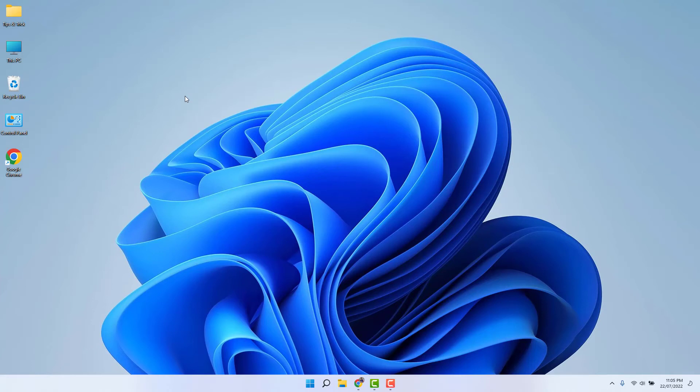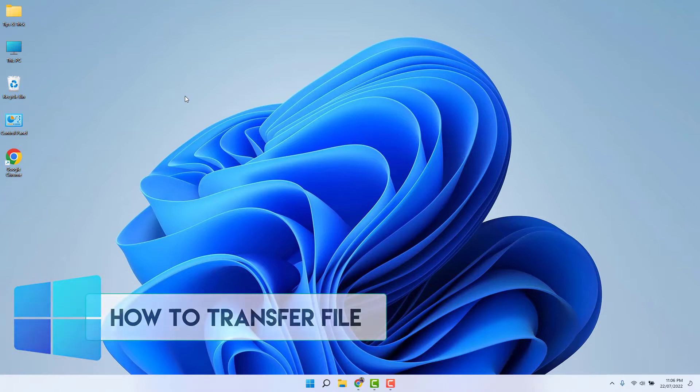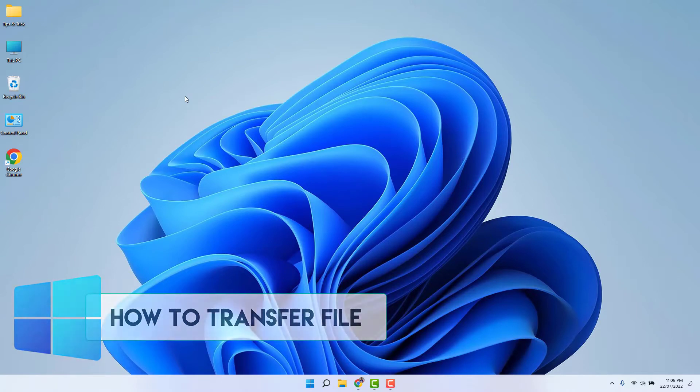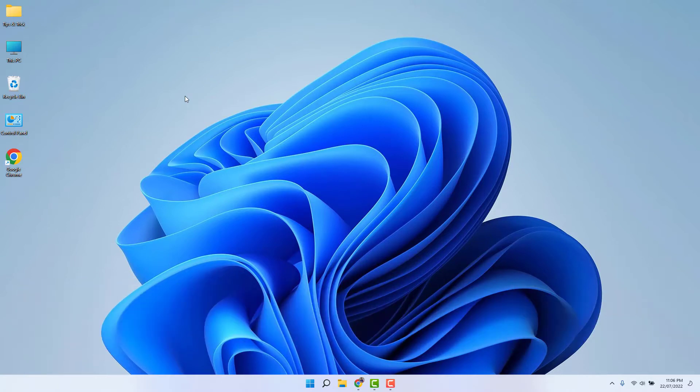Hello and welcome back to my another tutorial. In this tutorial I'm going to share with you how to transfer files from your computer to your mobile or your mobile to your computer. So let's take a look how to do that.